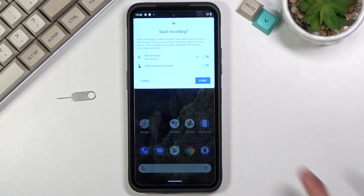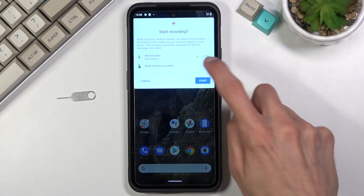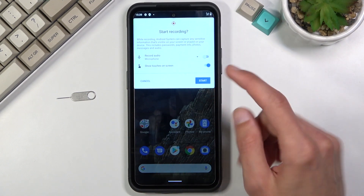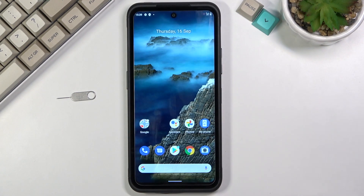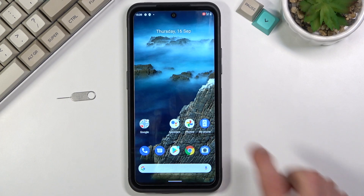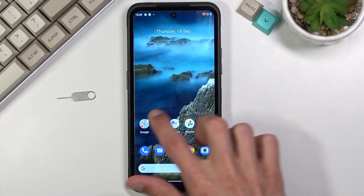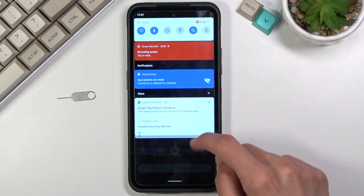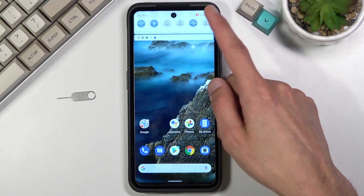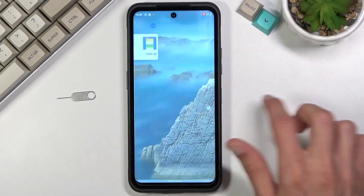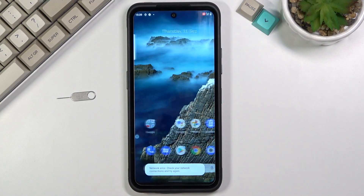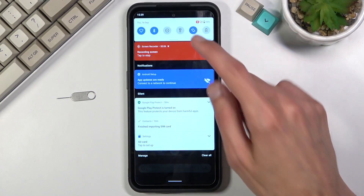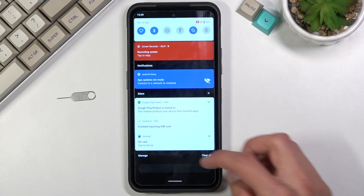Lastly, we have the touch inputs option. Whenever you touch the screen, if you toggle this on, it will be recorded. I'll keep this on so you can see. Now whatever you do will be recorded by the device — just flipping around so there's something to show.